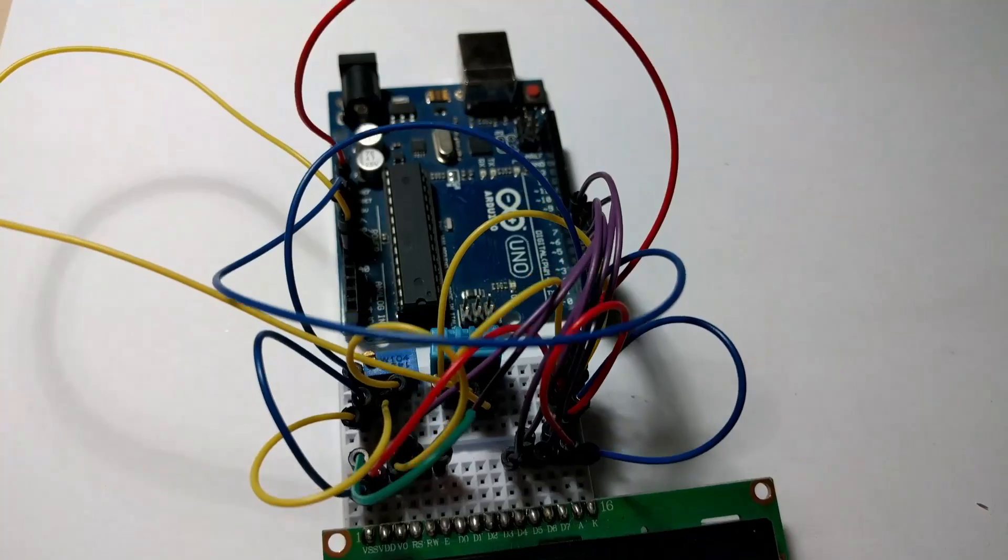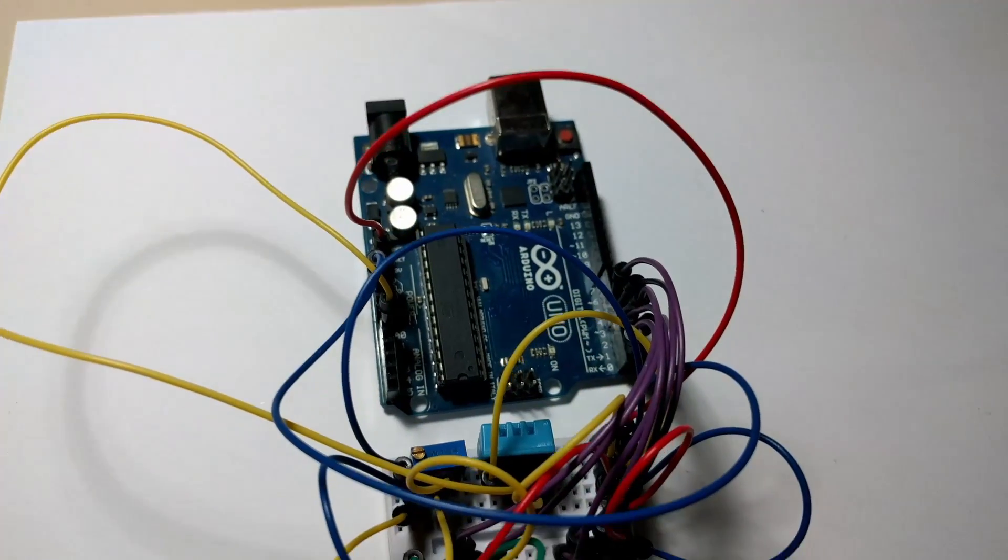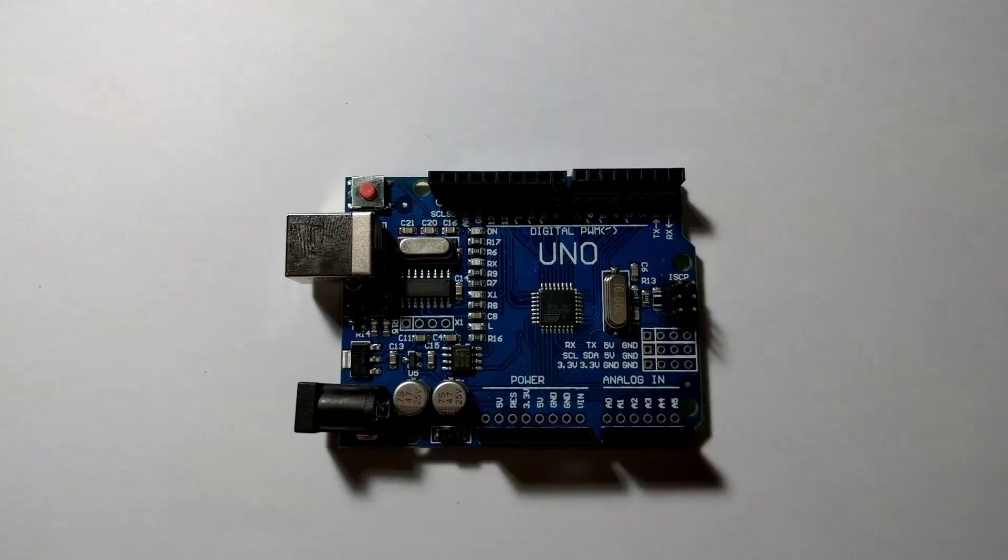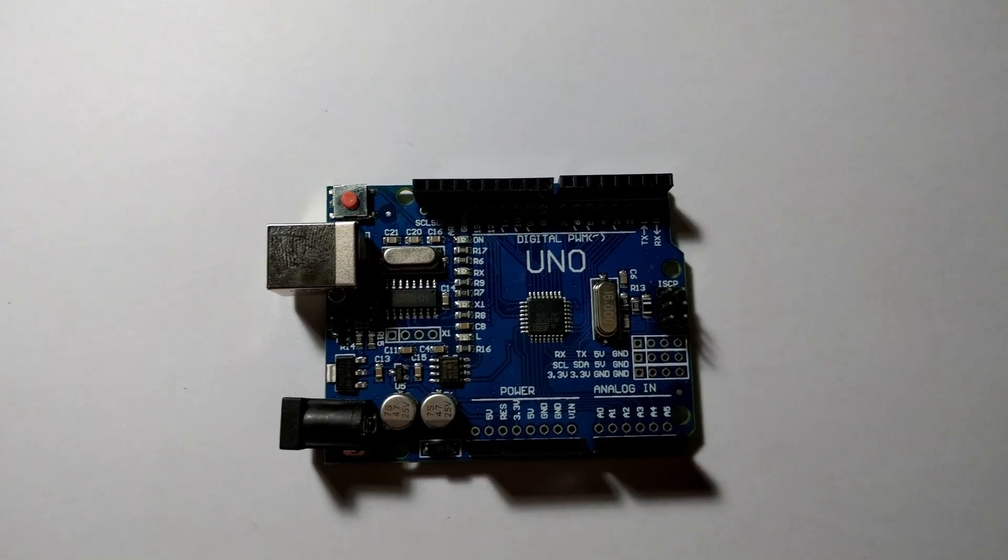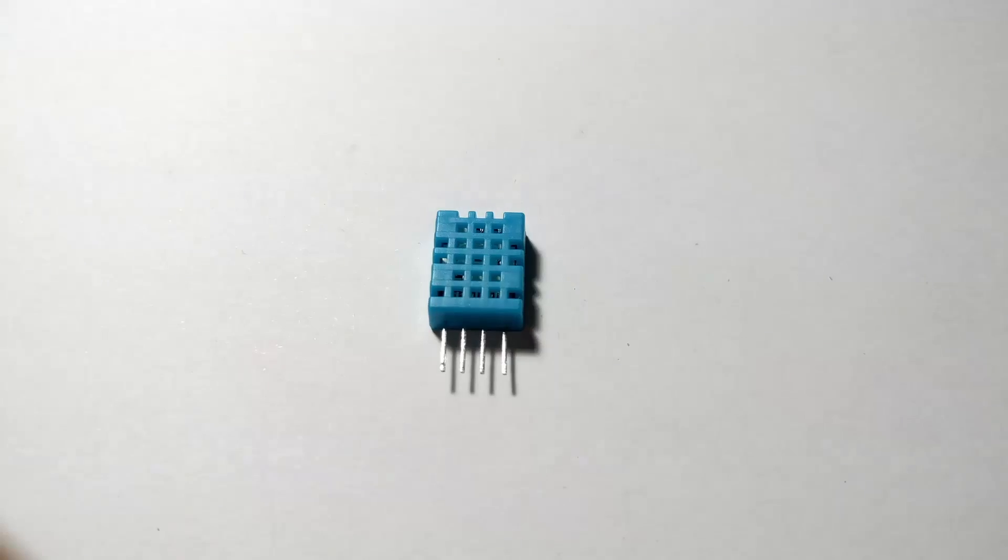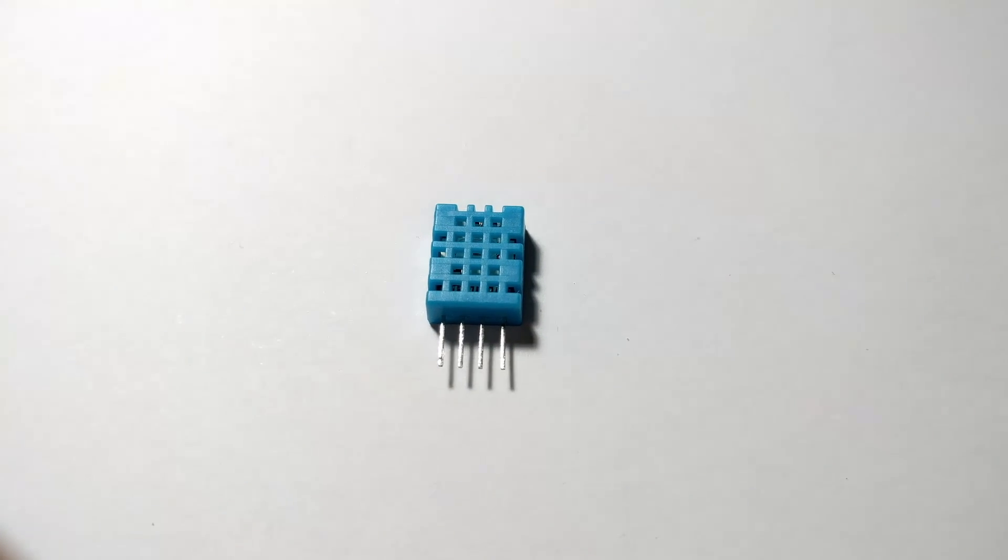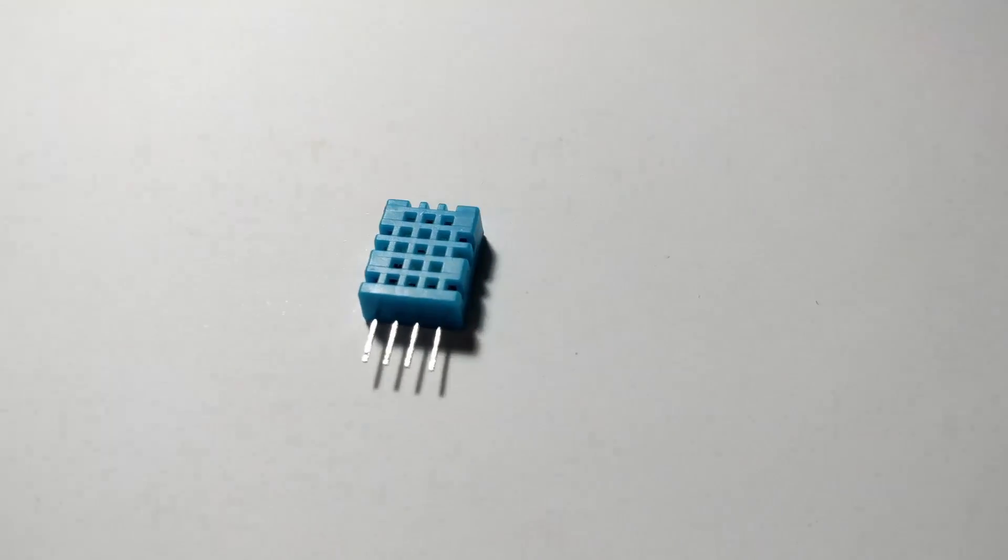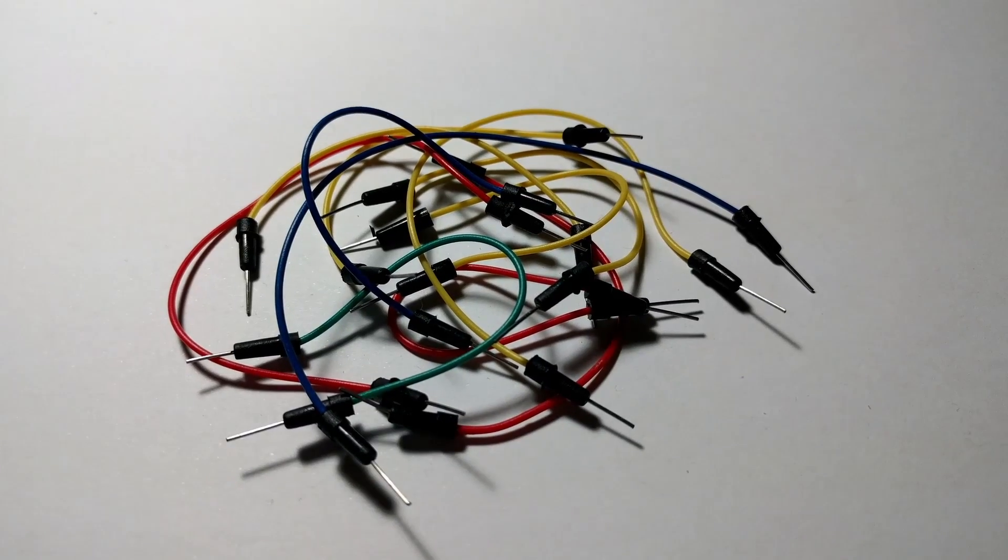When you buy this kit from the hobbyist.co.nz website, you will receive the Arduino, a USB Type-B cable, a temperature and humidity sensor, and some cables.